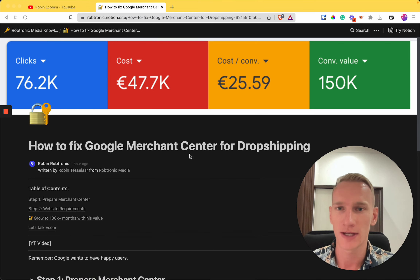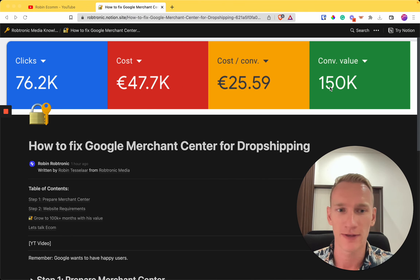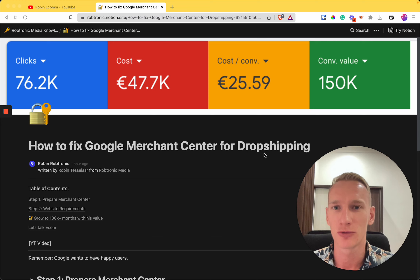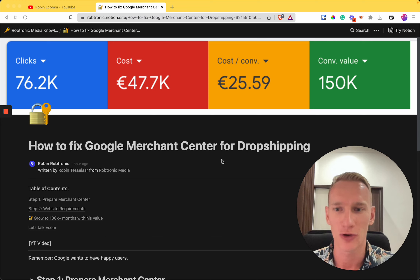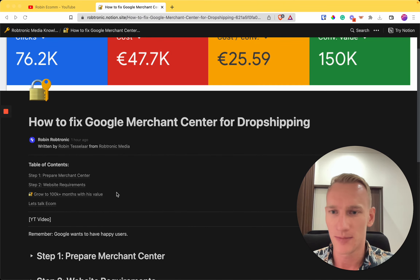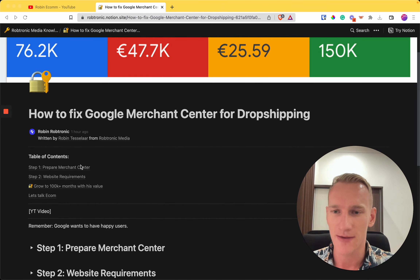The results you see here show that we turned $47 into $150k for one of our dropshipping clients. He had some issues with Google Merchant Center before, which we were able to solve with the knowledge I've written down in this document. Let's dive right into it.